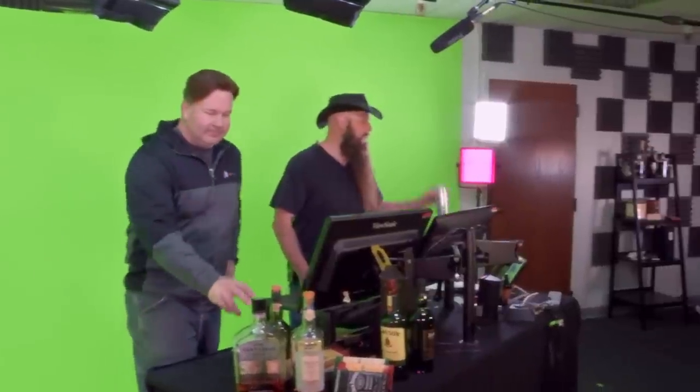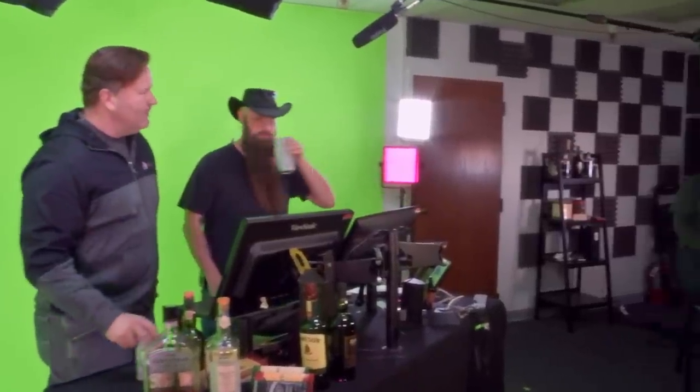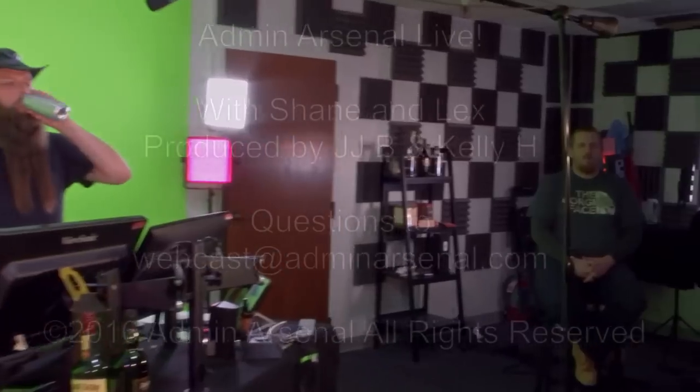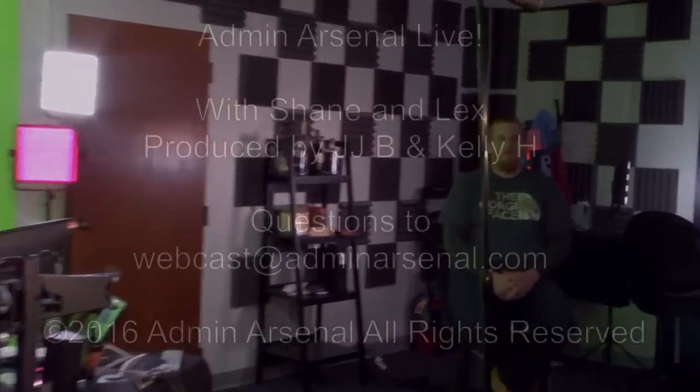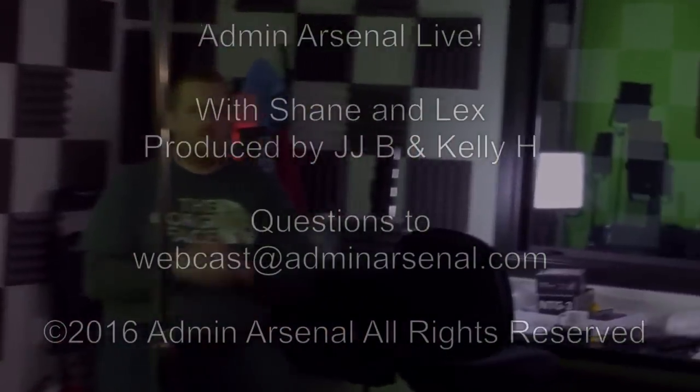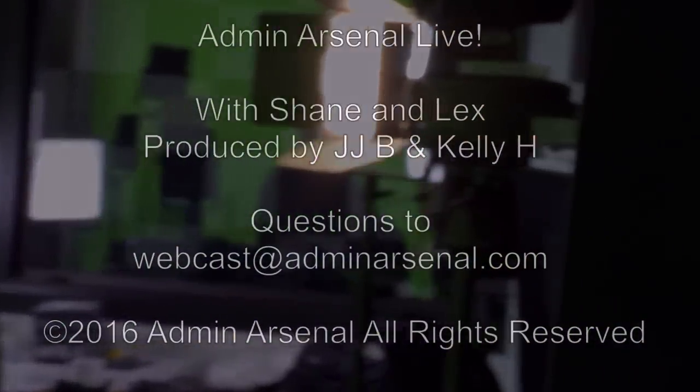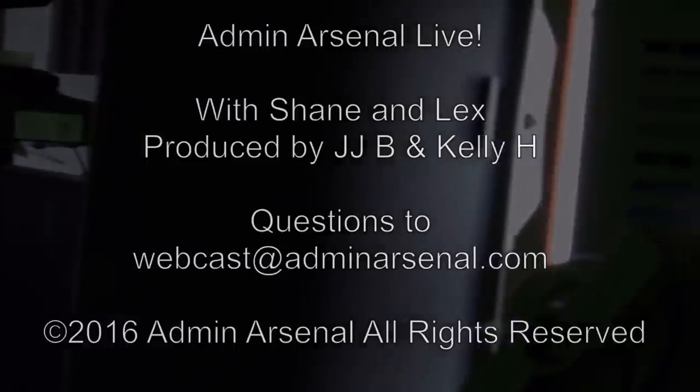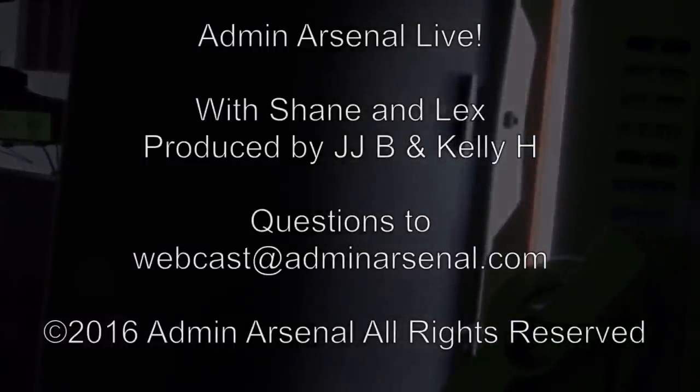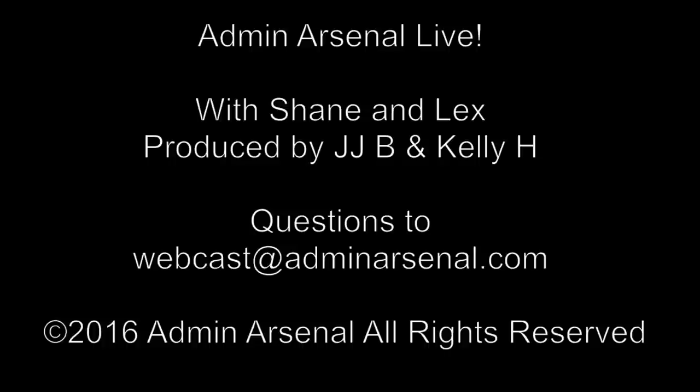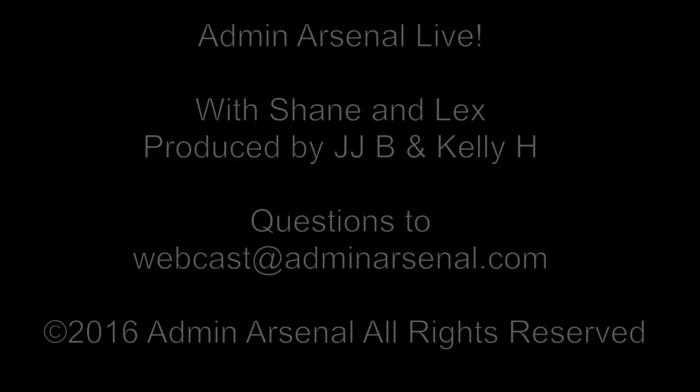Thanks for all your questions today and for joining the webcast. I want to congratulate Darren S. and Doug K., winners of PDQ Swag. Send us an email at webcast at adminarsenal.com. We'll get that stuff sent right out to you. And don't forget, join us next week as we go over PDQ Deploy 12. Have a great week, everybody. We'll see you next week.